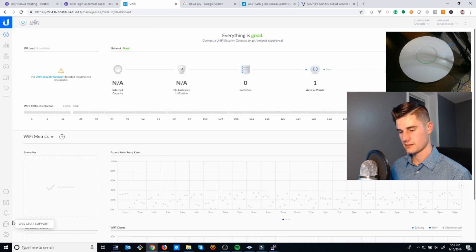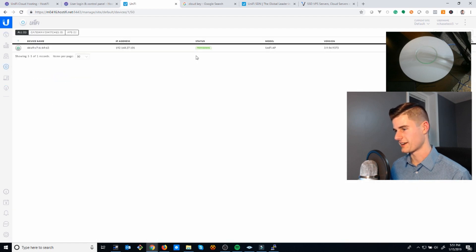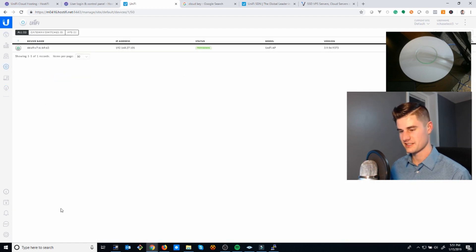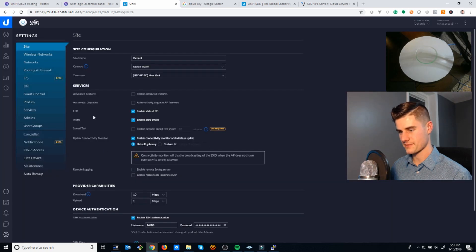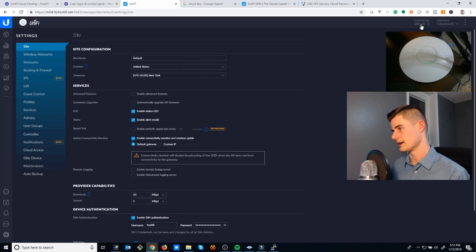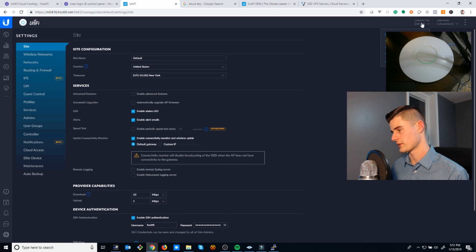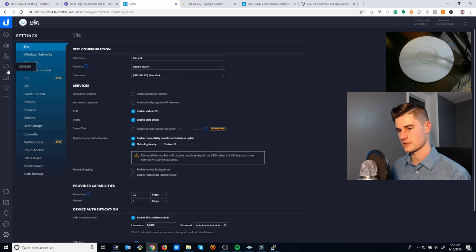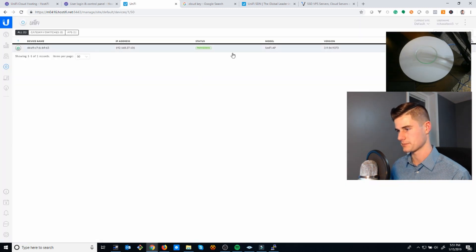Let's see how that device is coming along here. Still provisioning, so it's probably going to reboot. Yeah, you get your own server and everything's all ready to go in just a few minutes, so it saves you a lot of time.